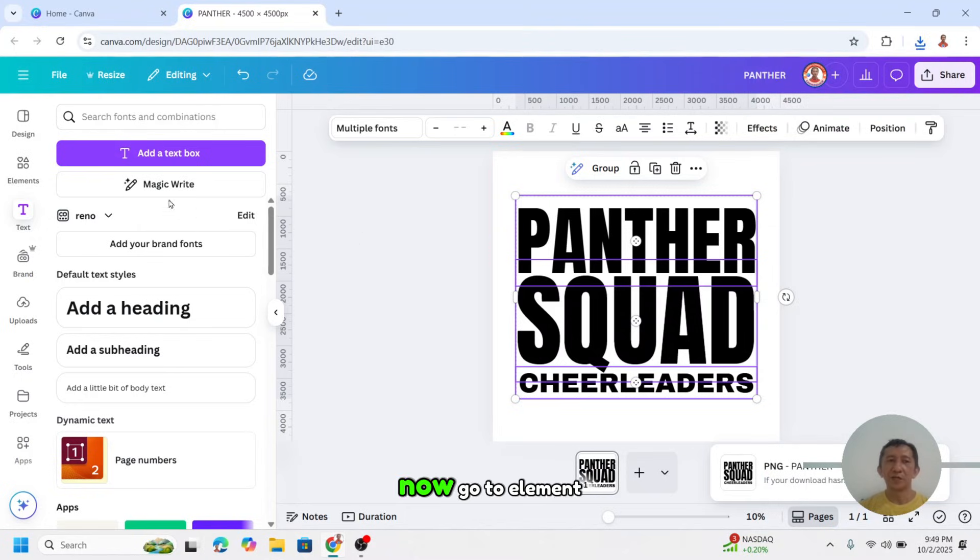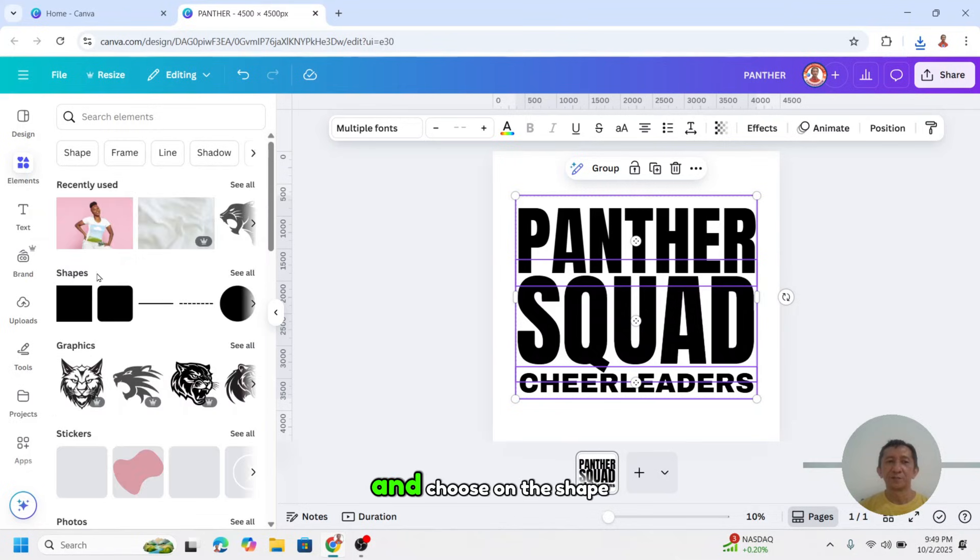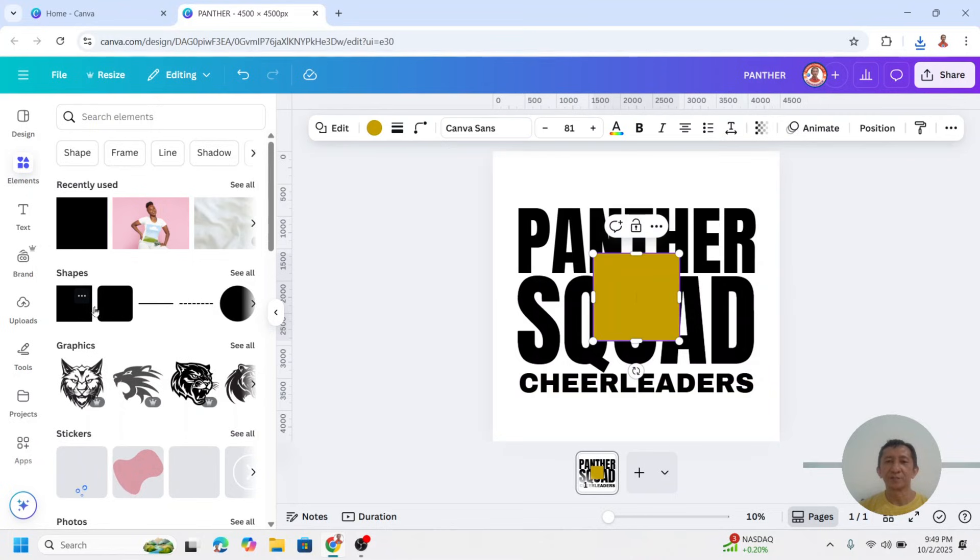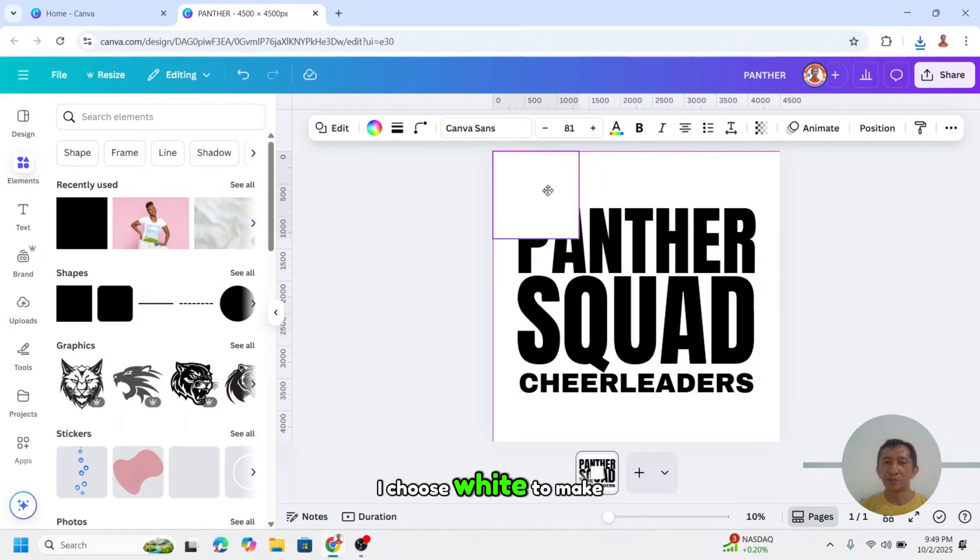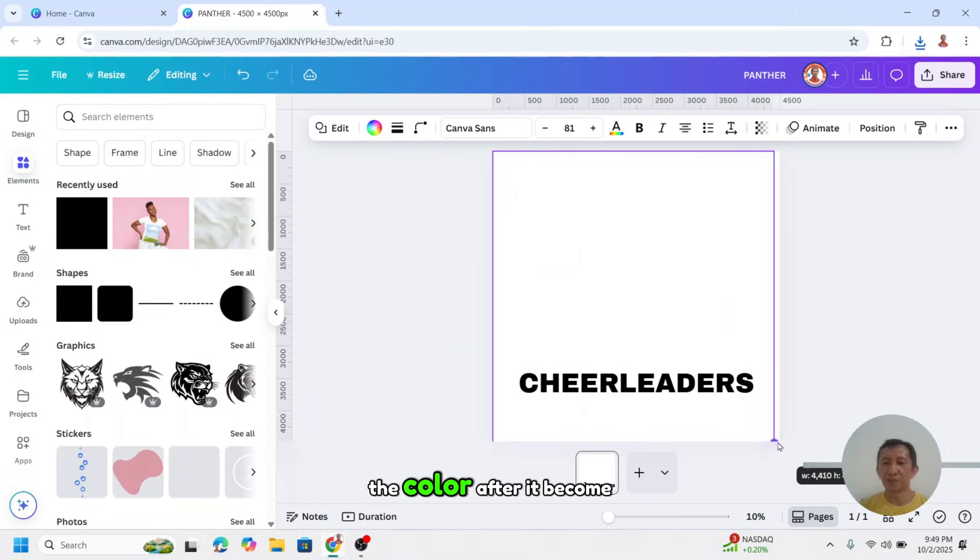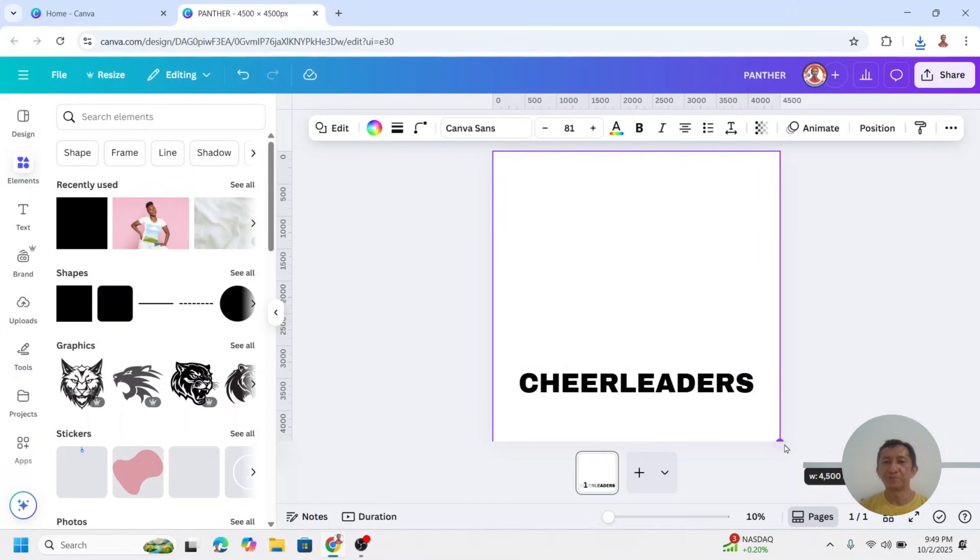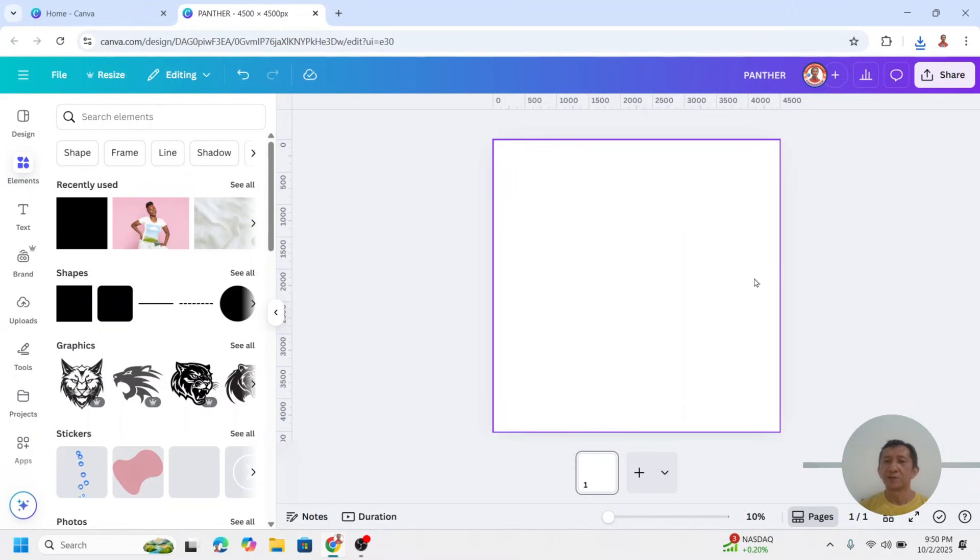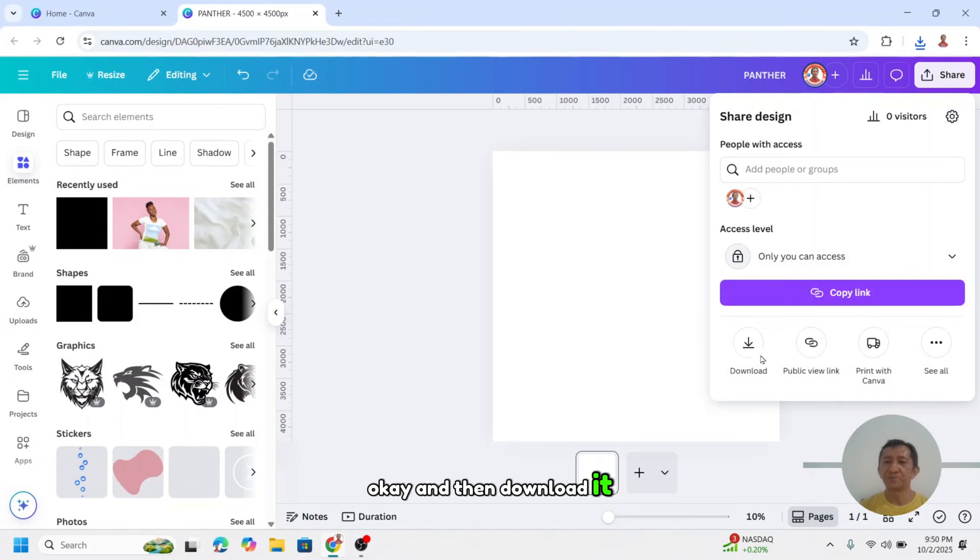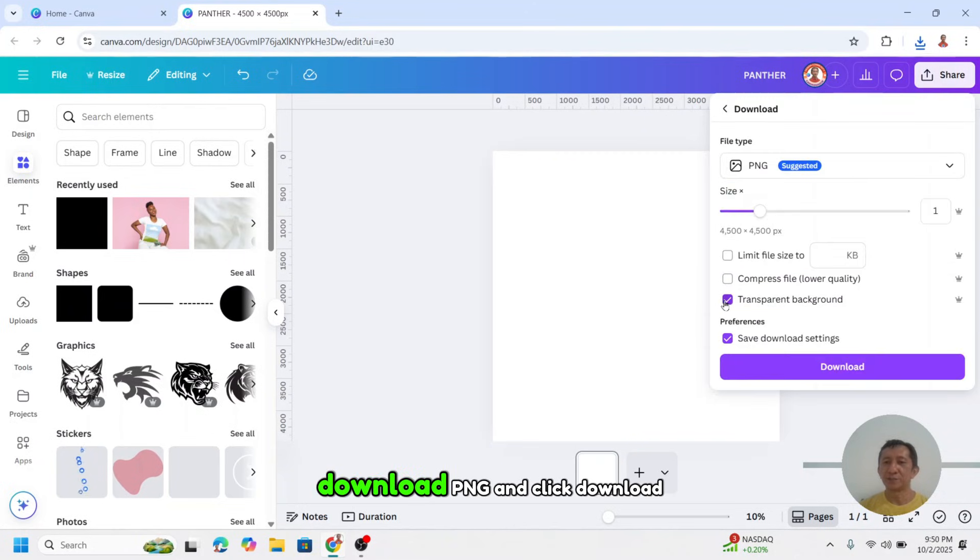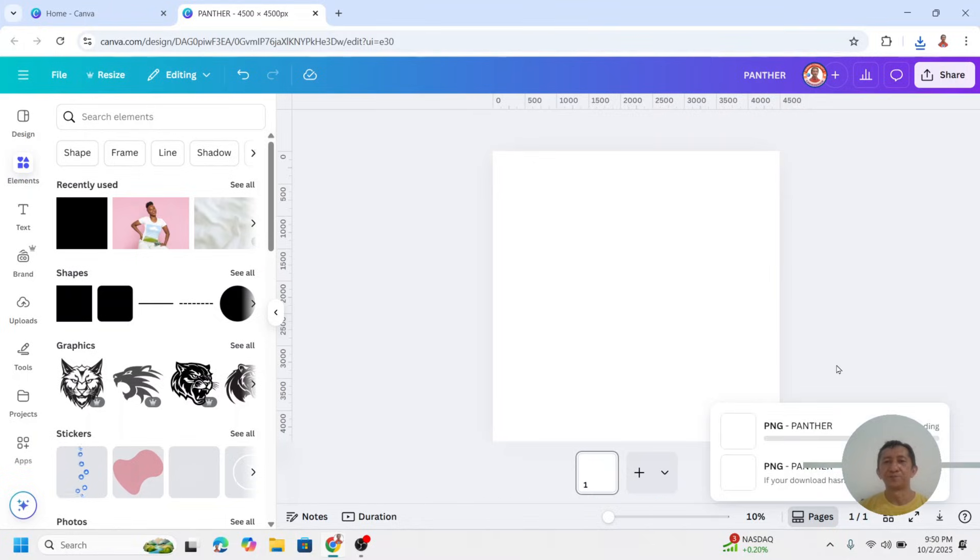Now go to element and choose on the shape, I will choose this square. I will change the color to white. I choose white to make it easier when we want to change the color after it become a PNG. I will remove it, and then download it. Download PNG and click download.